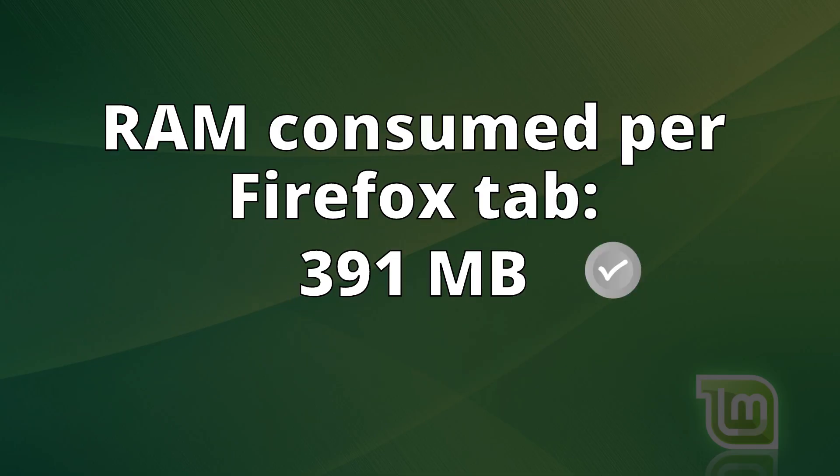Among the different Firefox tabs, it consumed an average of 391 megabytes per tab, an average value compared to other distributions, with no remarkable results.